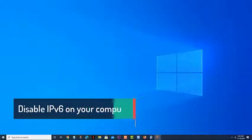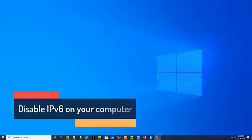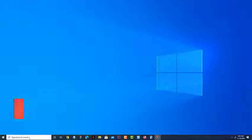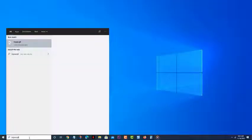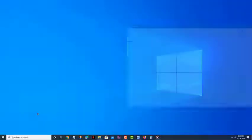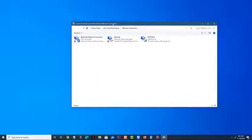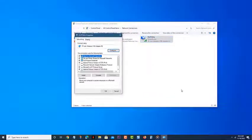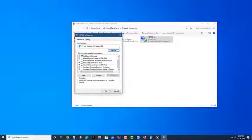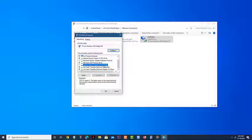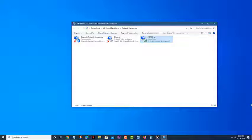Disable IPv6 on your computer. Disabling this protocol from the computer has been known to fix this particular problem. Type ncpa.cpl on the Windows search bar, then hit the Enter key. Right-click the network your computer is connected to, then click on Properties. Uncheck the option for Internet Protocol version 6 TCP/IPv6 under the Networking tab, then click on OK. Restart your computer, then check if the same problem still occurs.